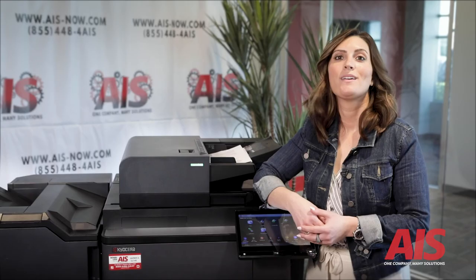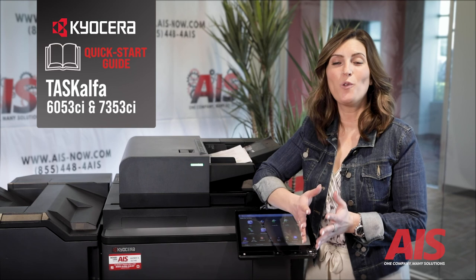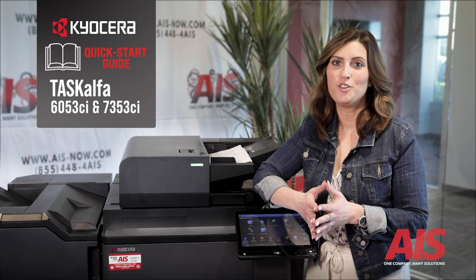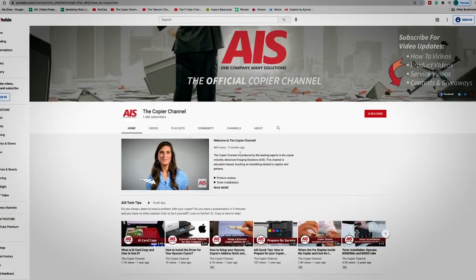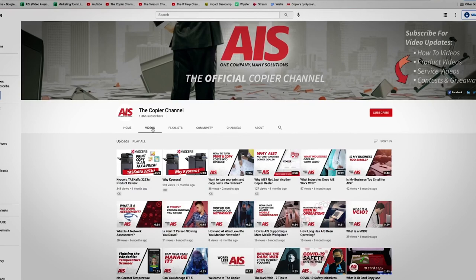Believe it or not, we've only gone over some of the most basic functions of these machines, just so that you can get started using your new Kyocera MFP. For more extensive training, be sure to reach out to our service department. And keep a lookout for more quick-start videos from us by subscribing to our YouTube channel, The Copier Channel. Thanks for watching. Remember, you can worry less with AIS. I'm Marissa, and I'll see you next time.